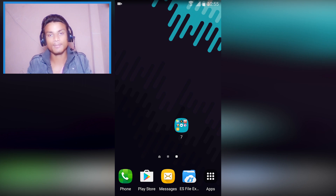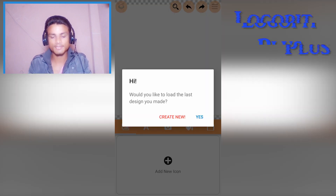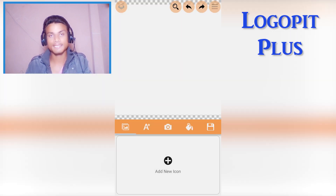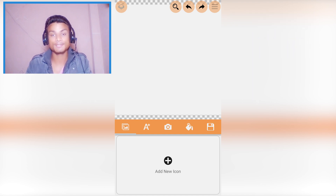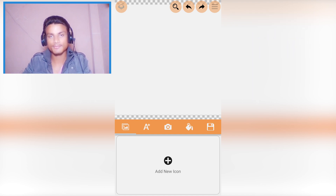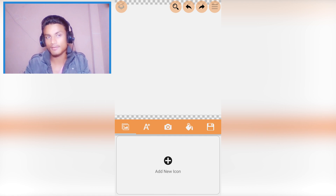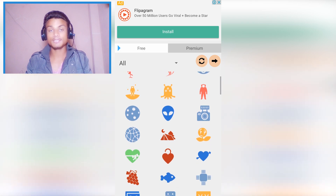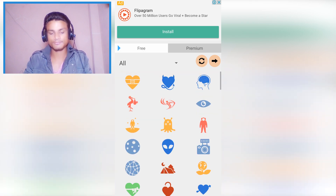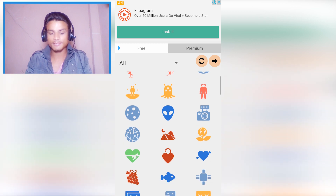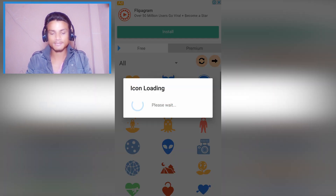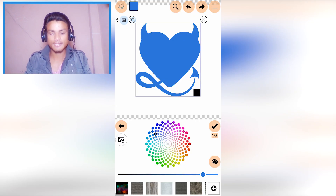Next we have Logo Pit Plus. By the name you can tell it is designed to create logos. If you are not a professional, you can use this for your company or personal needs. There is a free version and a premium version, but for normal users the free version will work fine.